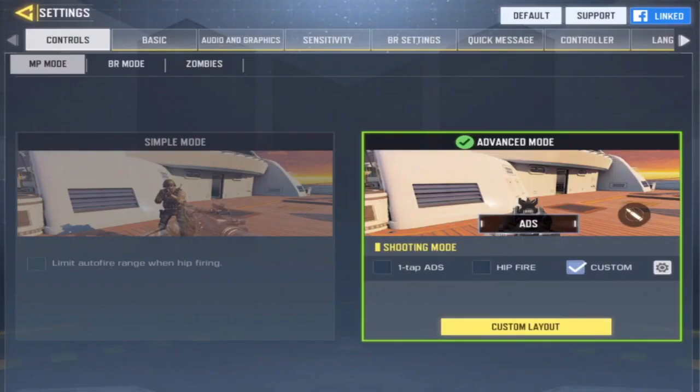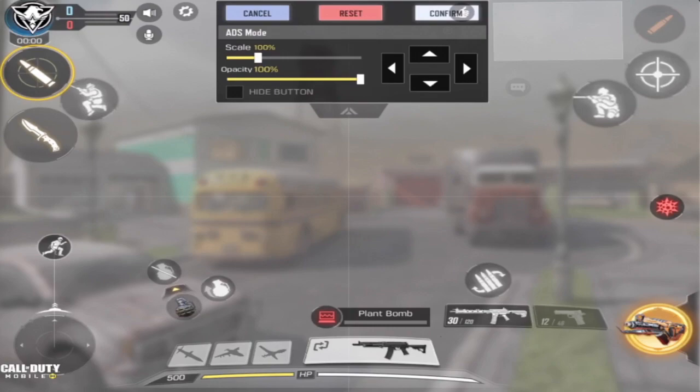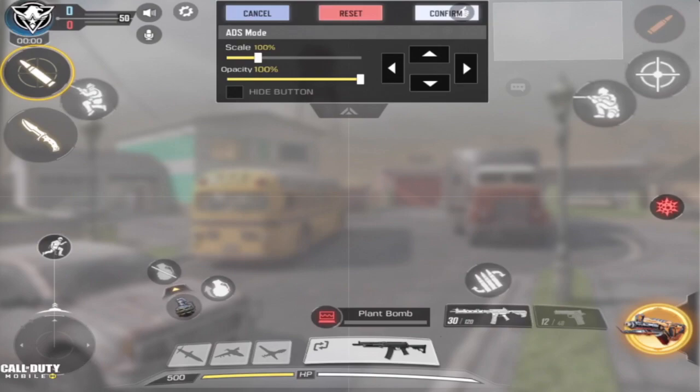I use custom layout. My shoot button is top left, aim button is top right, crouch right below that, and jump is a little below the shoot button on the left. Specialist is to the bottom right, reload is right in the middle, and I have my loadout right next to my thumb so it's all accessible. Map is also top right.